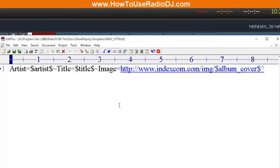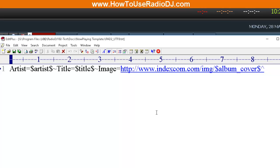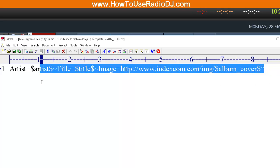When we open that up, we see that we have a string of variables and words. Me personally, the only thing I want to go out is the artist, the title, and maybe my station name. So what I'm going to do is I'm going to copy this.